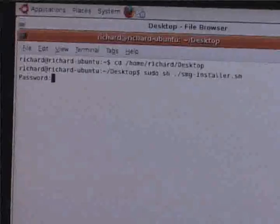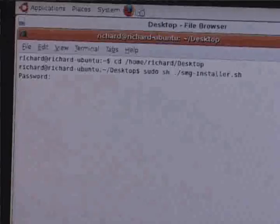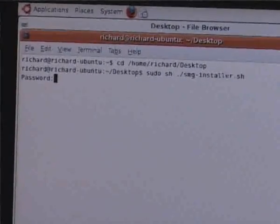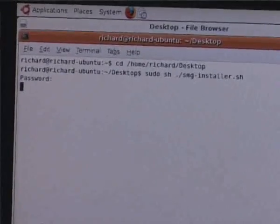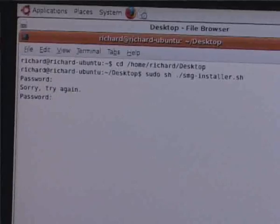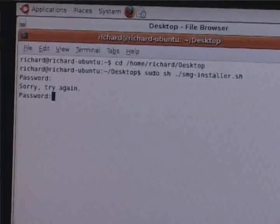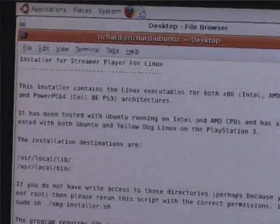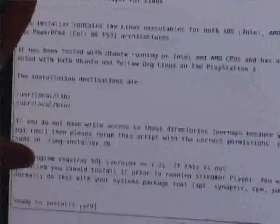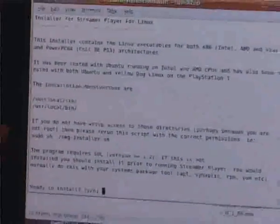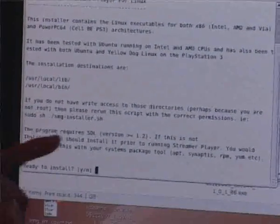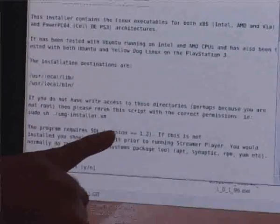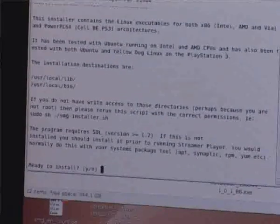We're asked for password, and that password is the password you have from Linux. So it's the password you set up when you created your Linux installation. When you type in the correct password, it brings up this whole readme file, which I suggest you read. One of the very important things is that the present version of the Linux player requires SDL, and it requires SDL to be greater or equal to version 1.2. So if you don't have SDL, you need to install it.